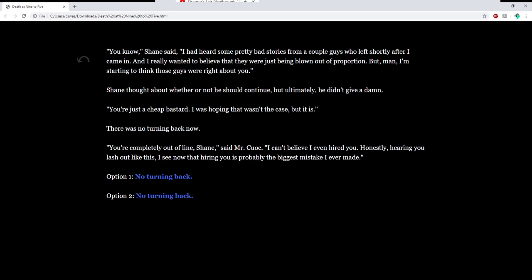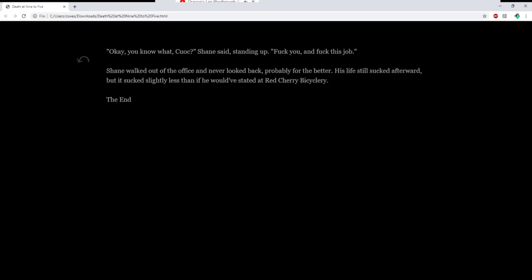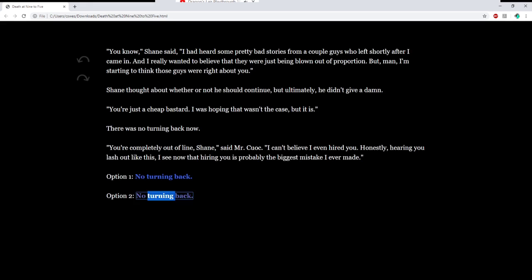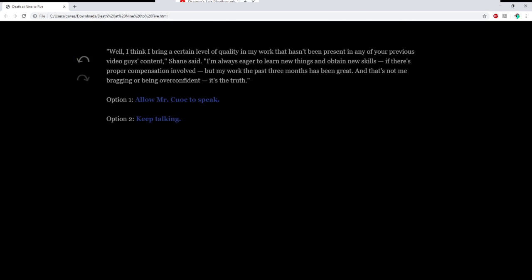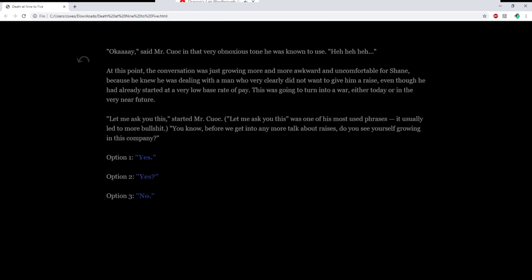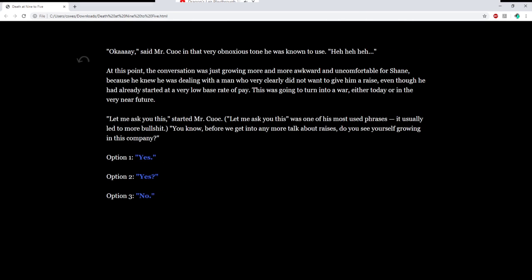There was no turning back now. You're completely out of line, Shane, said Mr. Kuwak. I can't believe I even hired you. Honestly, hearing you lash out like this, I see now that hiring you is probably the biggest mistake I've ever made. Okay, you know what? Same. Shane stood up, outraged at what he had just heard. Mr. Kuwak stared at him with a confused look on his face. The smug grin was gone. And as Shane walked up to him, he knew what was coming. All it took was a single right hook. Jail again.